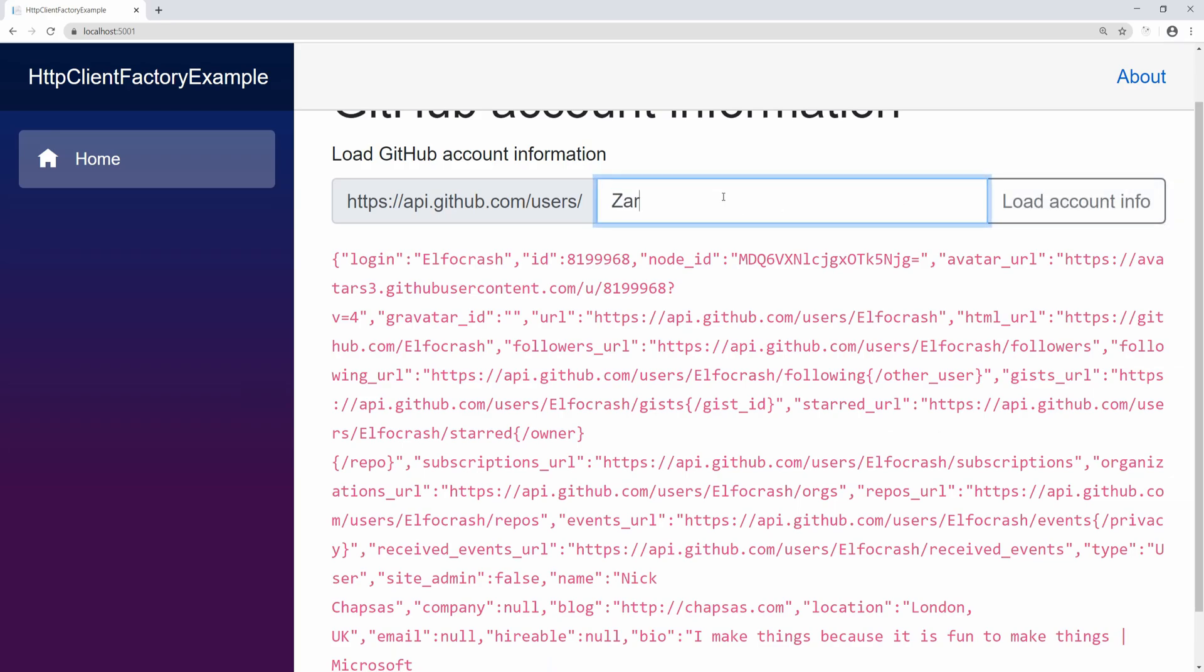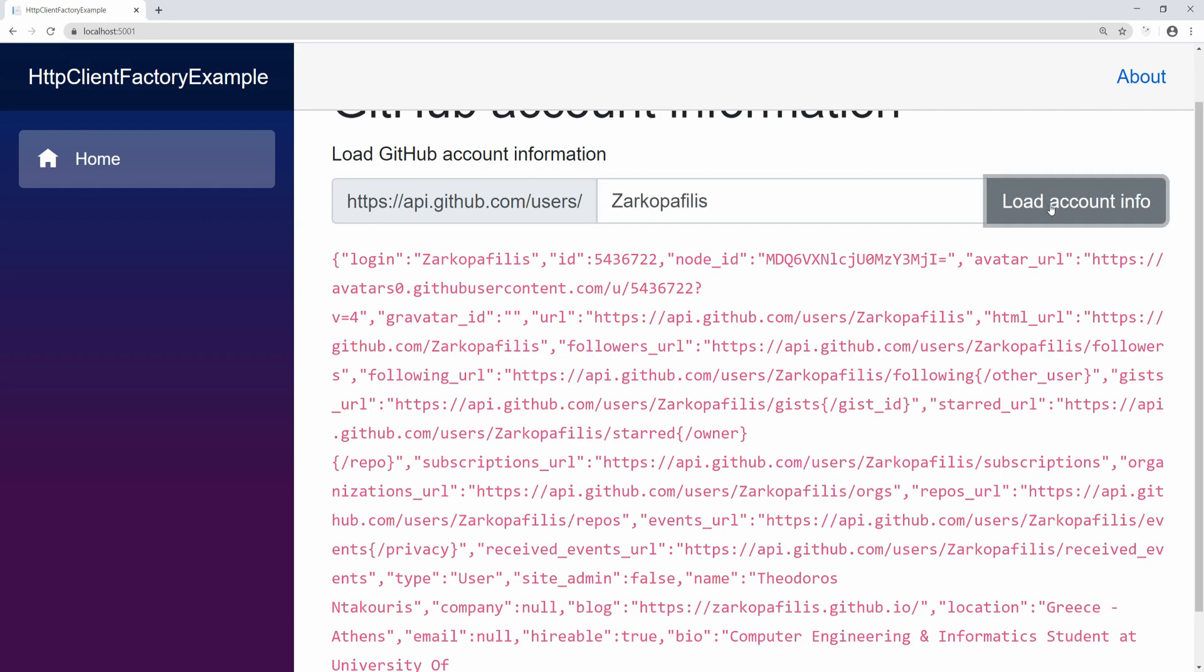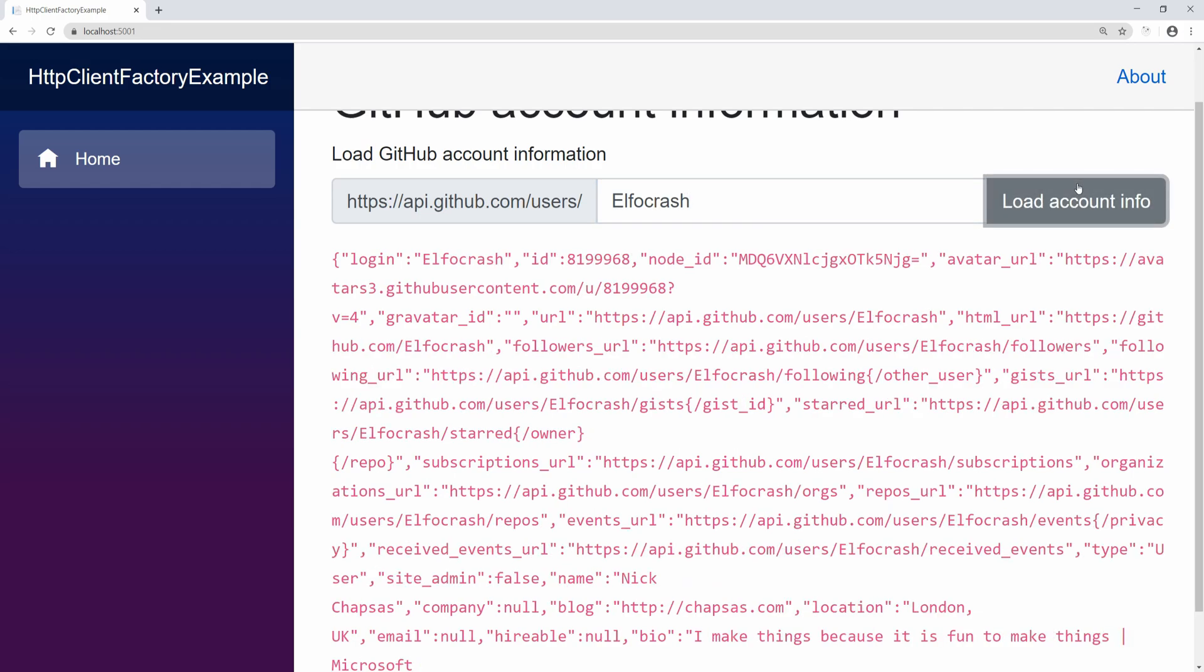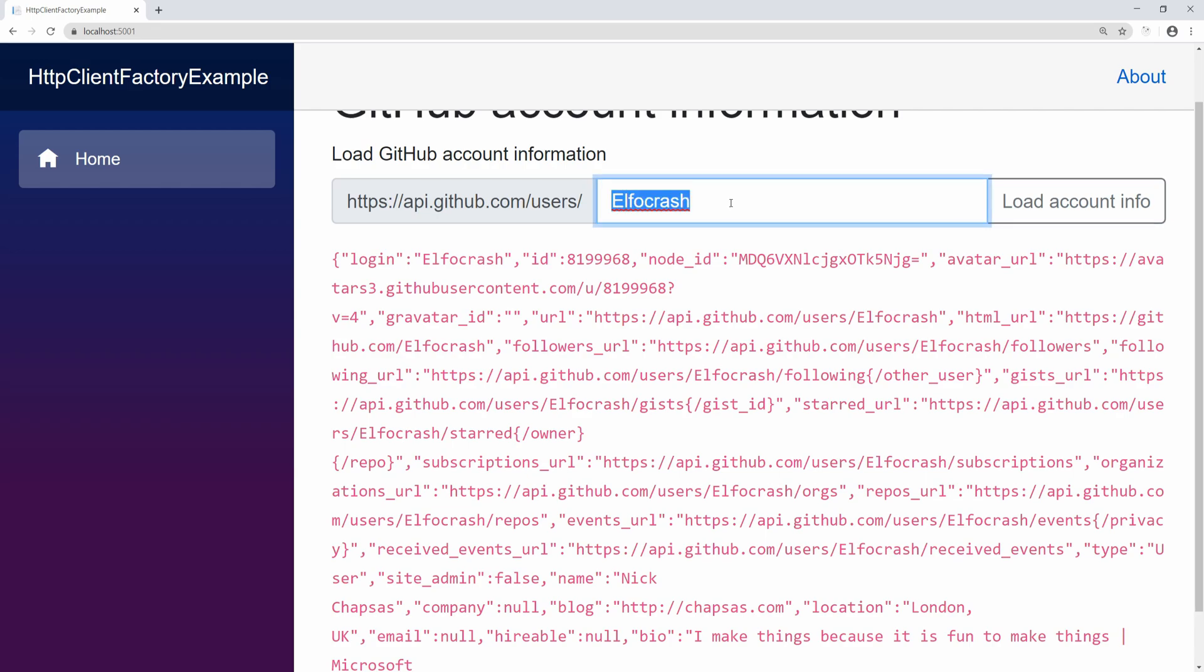Something else I want to show you is that if I change what I'm querying against, so I'm going to use this name instead, you will see that it's significantly faster than what you saw before. And that's because we essentially are reusing all the handlers. Creating the HTTP client object is cheap, creating the handlers isn't so much. Not only we're making it more efficient in terms of resources, but we're also making it faster.